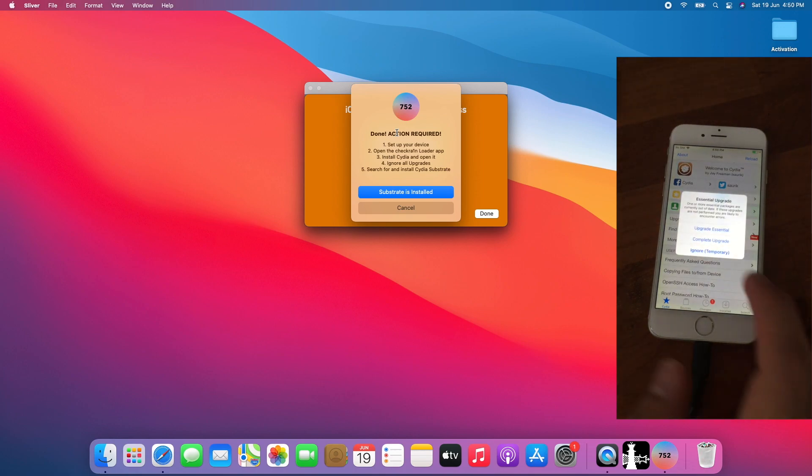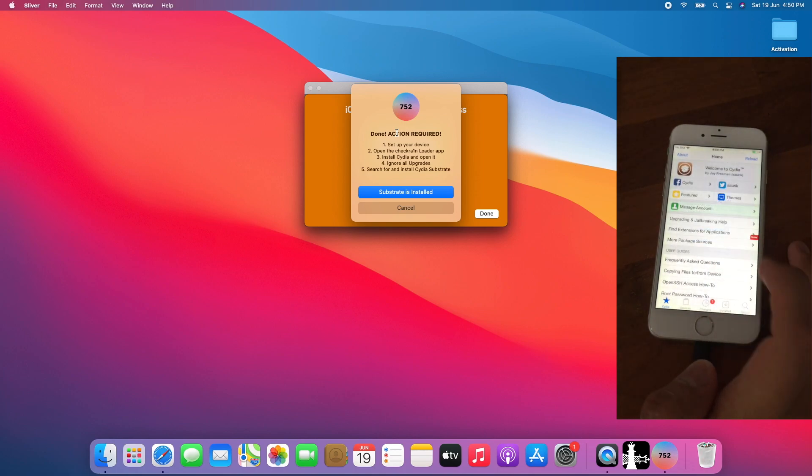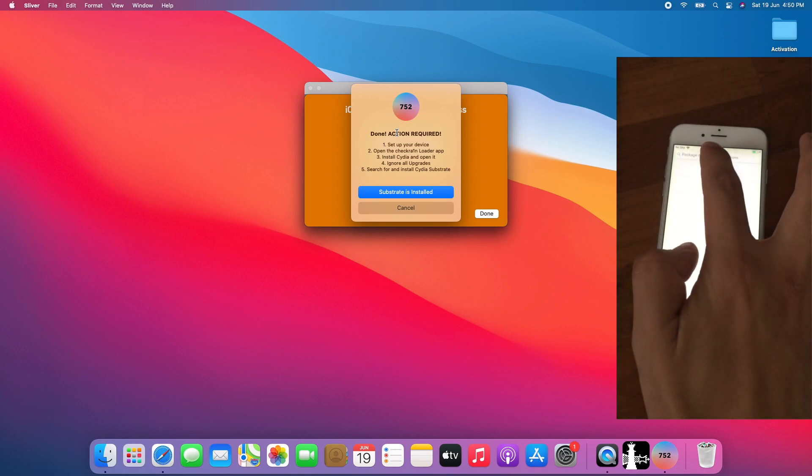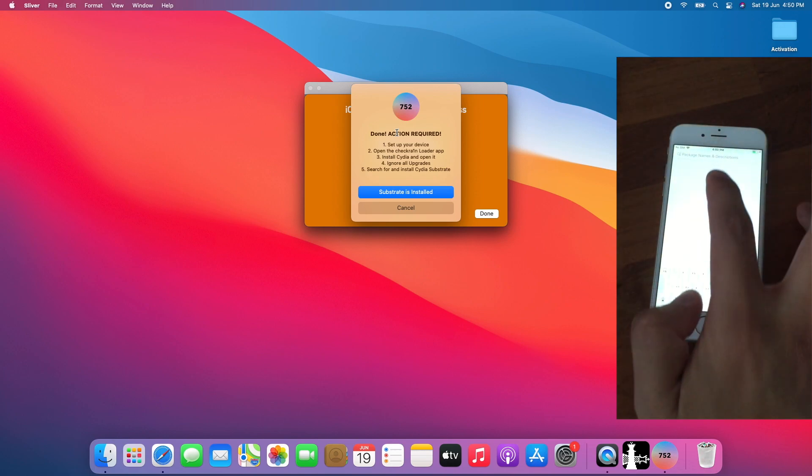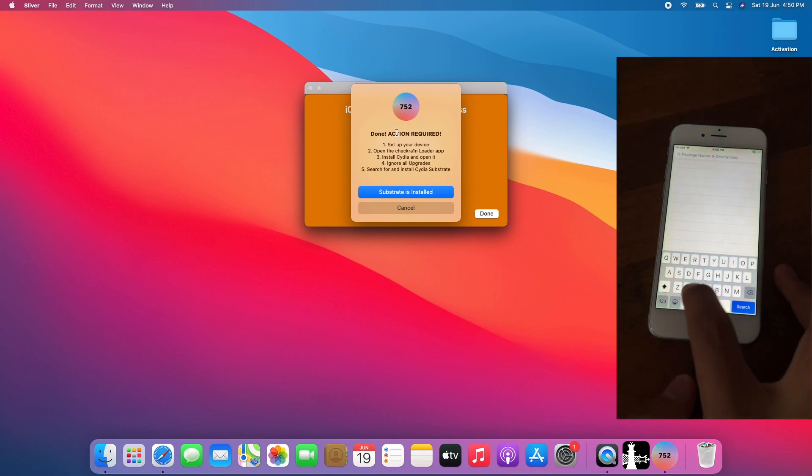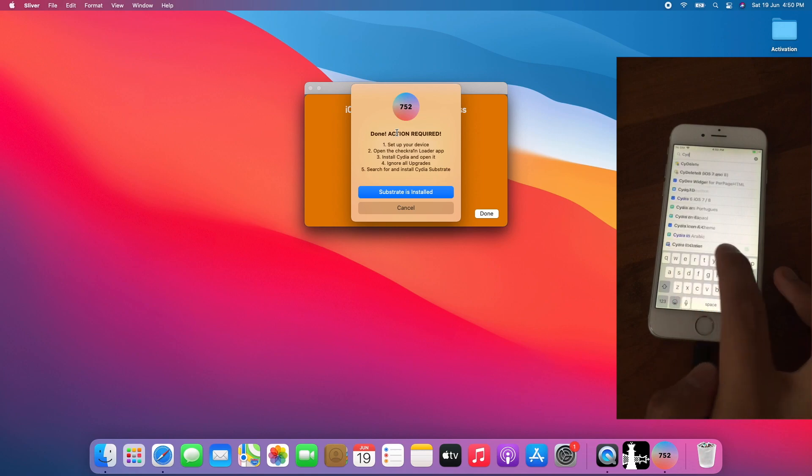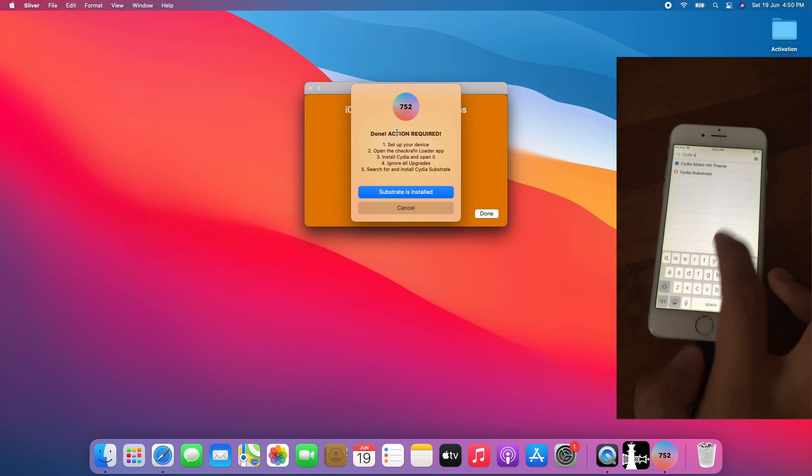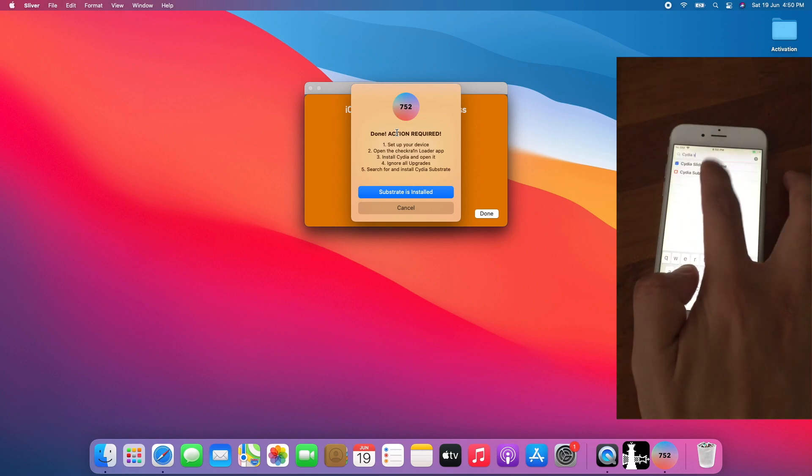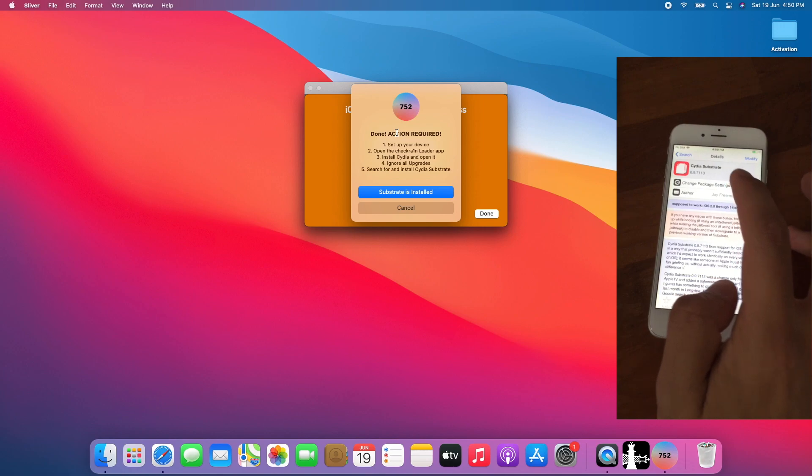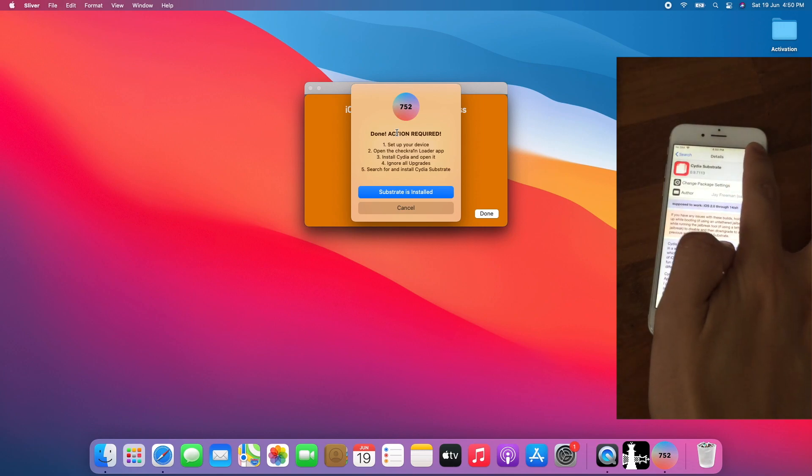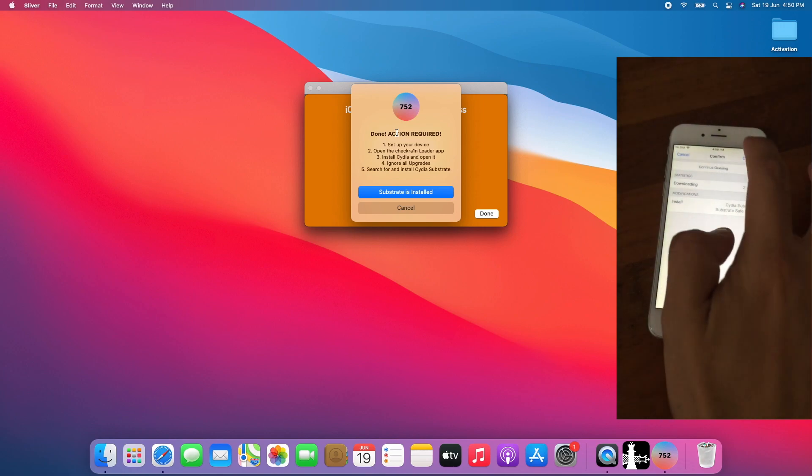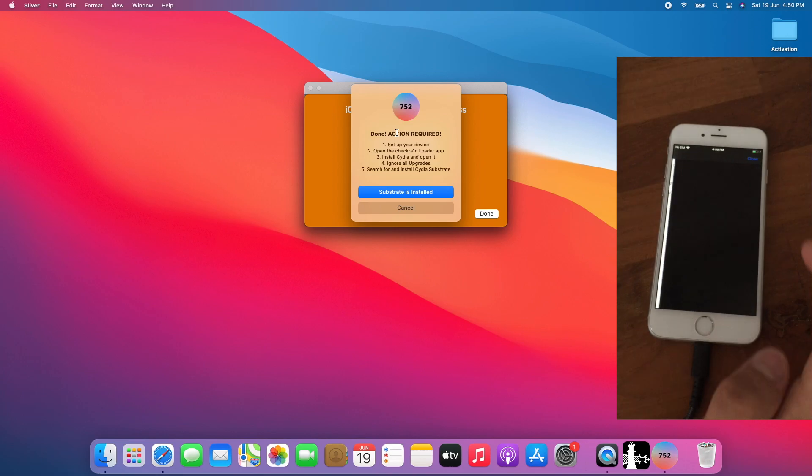Tap on Ignore, Temporary. Tap on Ignore, Temporary. Search for CDR Substrate. Tap on CDR Substrate. Tap Modify. Tap Install. Tap Confirm and allow it to install.